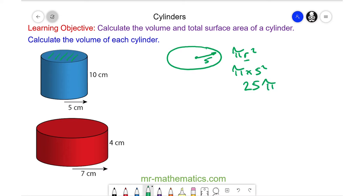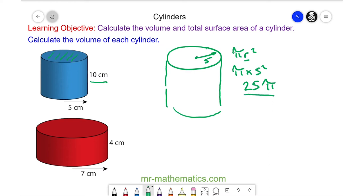Now we have a cross-sectional area, which is the circle. We multiply it by the depth. The depth of the cylinder is 10 centimetres, so we have our cross-sectional area multiplied by 10, which is 250 pi centimetres cubed.